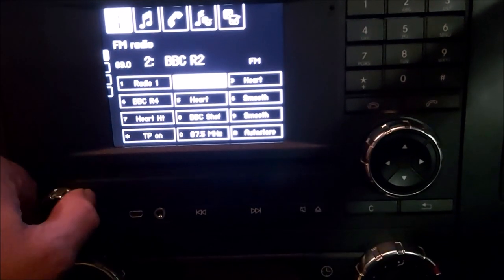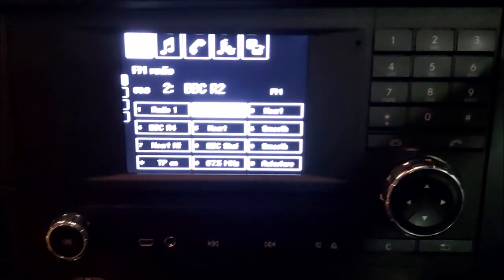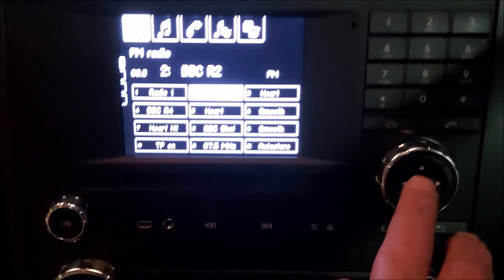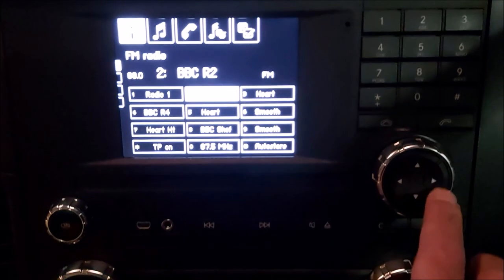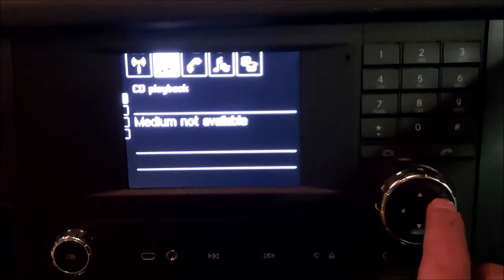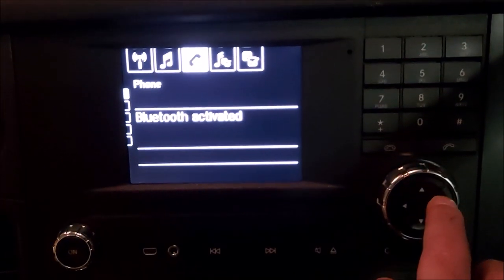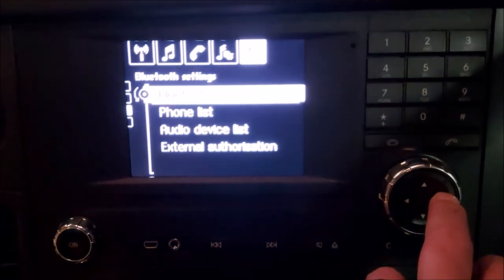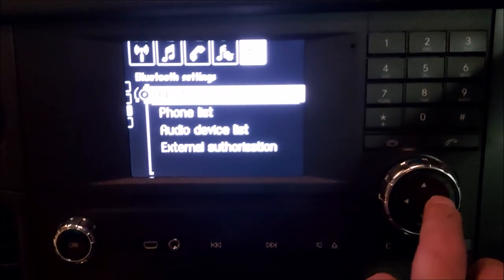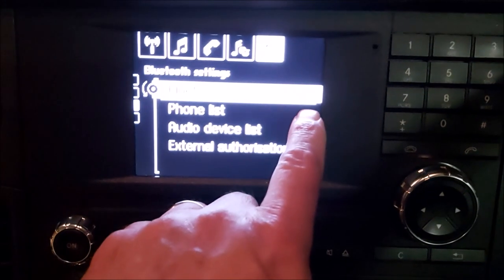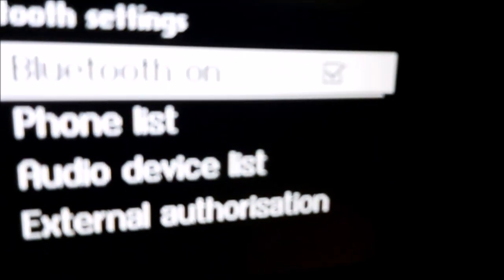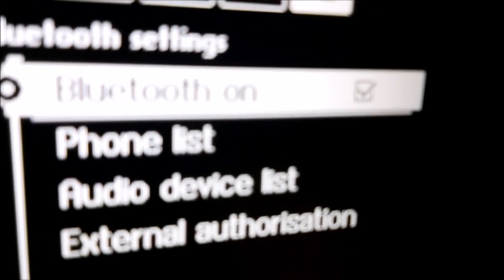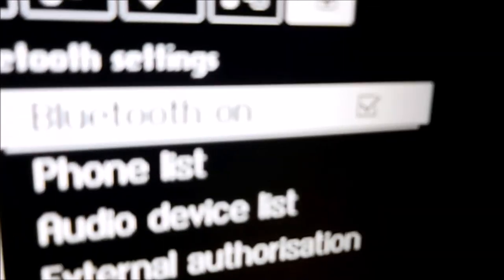Now we don't want the radio, so using the right wheel, just click across to the end. You'll see here the toggle. I've got Bluetooth on. There's a little box checked to switch that on and off. If it's not checked, just press the outer circle.